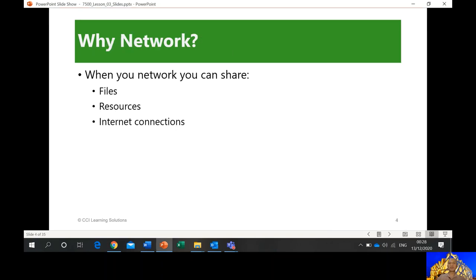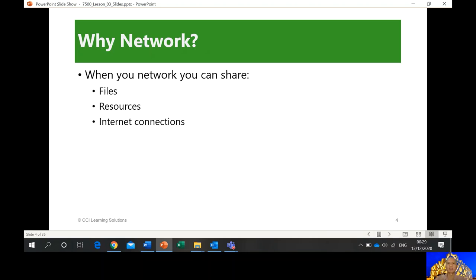Why network? When you network, you can share files, resources, and internet connections. That's as simple as that. Why do you need networking? Because you want to share resources, and most importantly, you want to connect to the internet. We can barely live without connecting to the internet nowadays. It's also about communication — why do we need to connect to a network? That's why we're always looking for Wi-Fi at restaurants, malls, and so on.